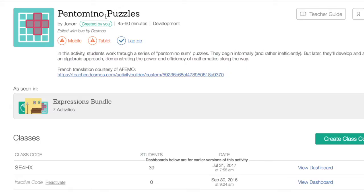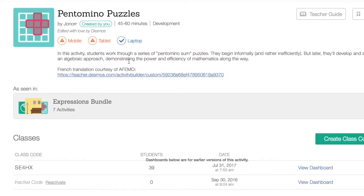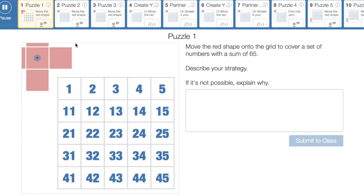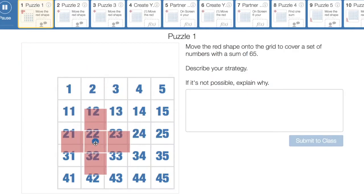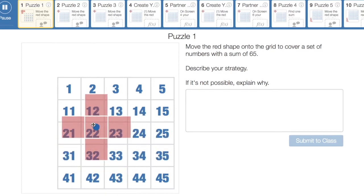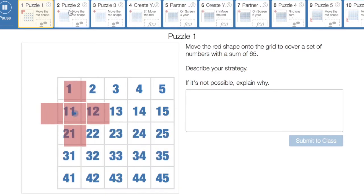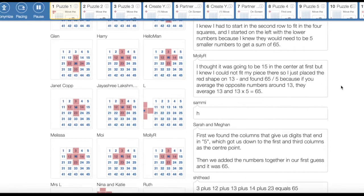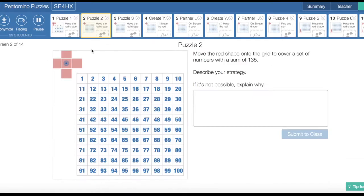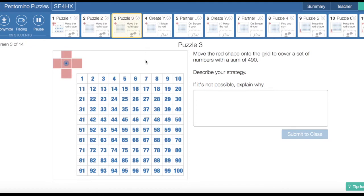Here is one task I want to share with you called pentomino puzzles — a task about solving equations. The activity is super easy to get into. Kids just move the tile around on the screen to cover some of 65, and you can easily see how students can share their thinking and strategies. I have kids use one device for two people so they can talk about their strategies. It keeps that collaboration I'm looking for. Each new task then builds towards solving the problems using the algebraic approach.